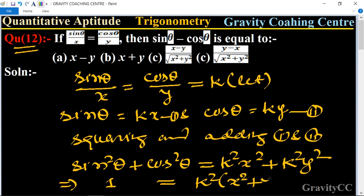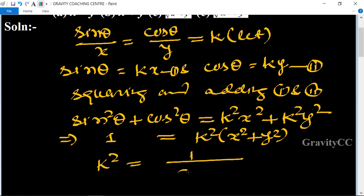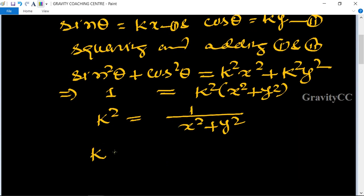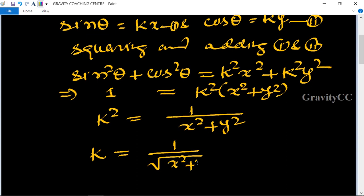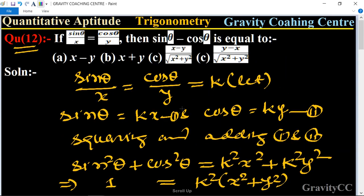So k² equals 1 upon (x² plus y²), therefore k equals 1 upon root of (x² plus y²). Now we find sinθ minus cosθ.